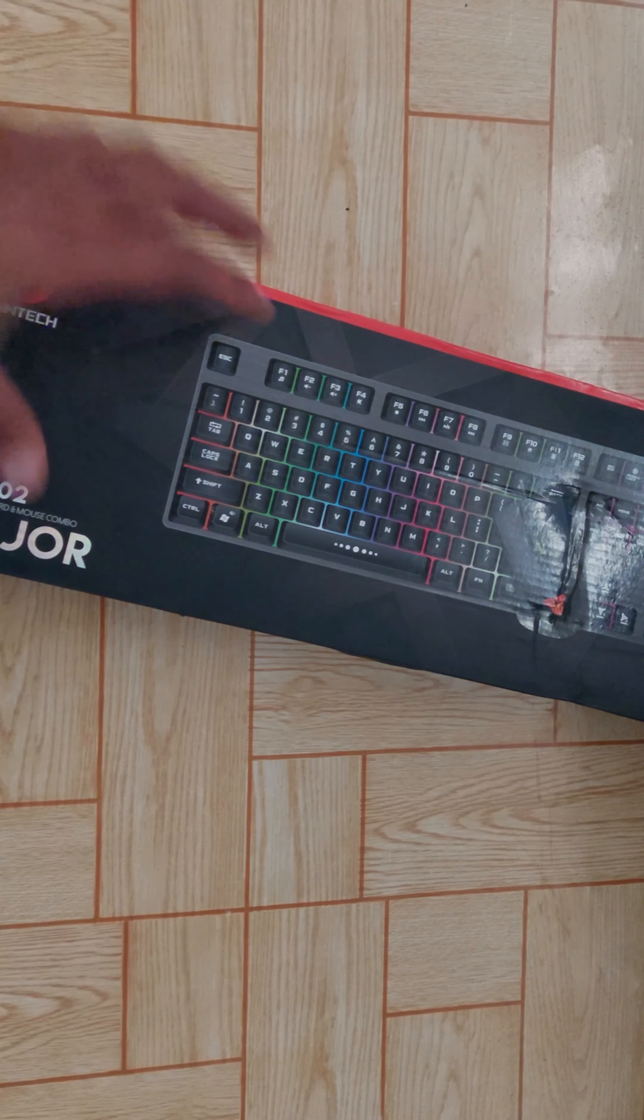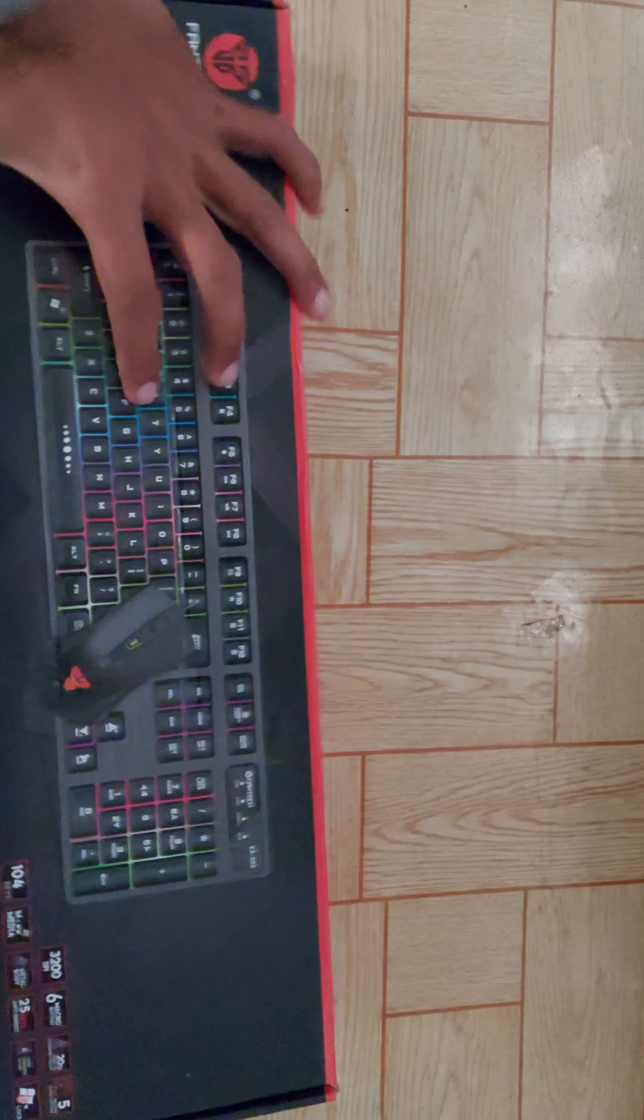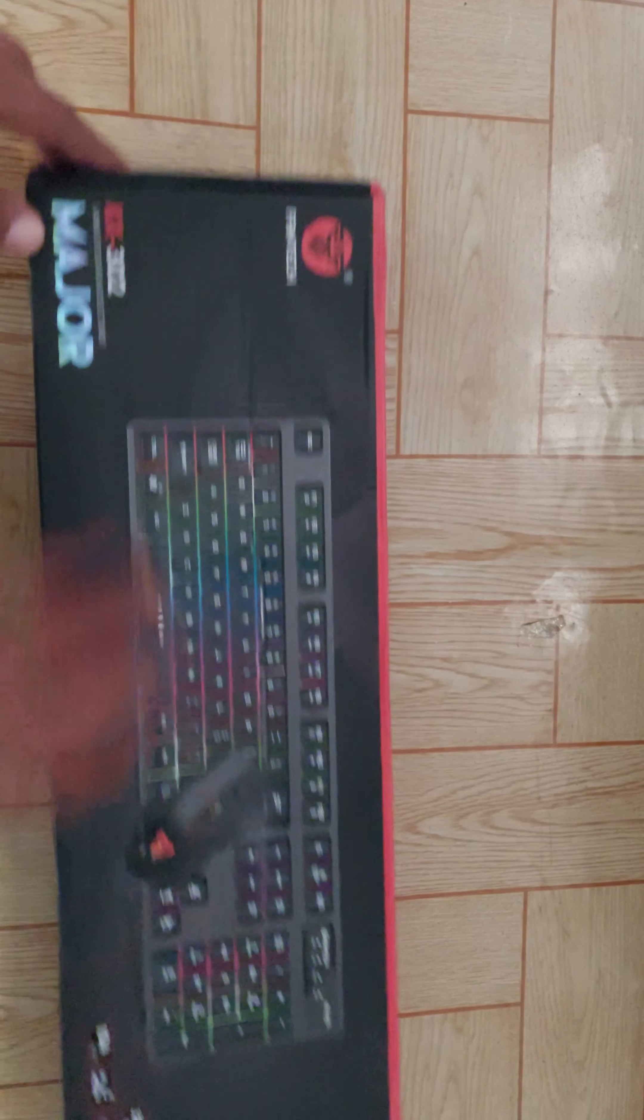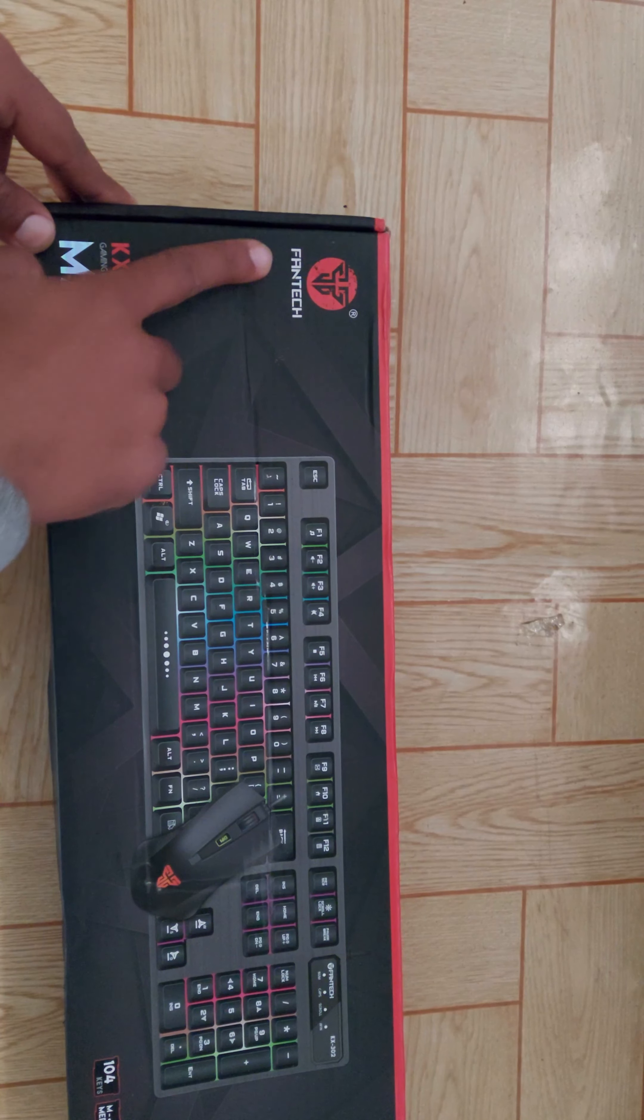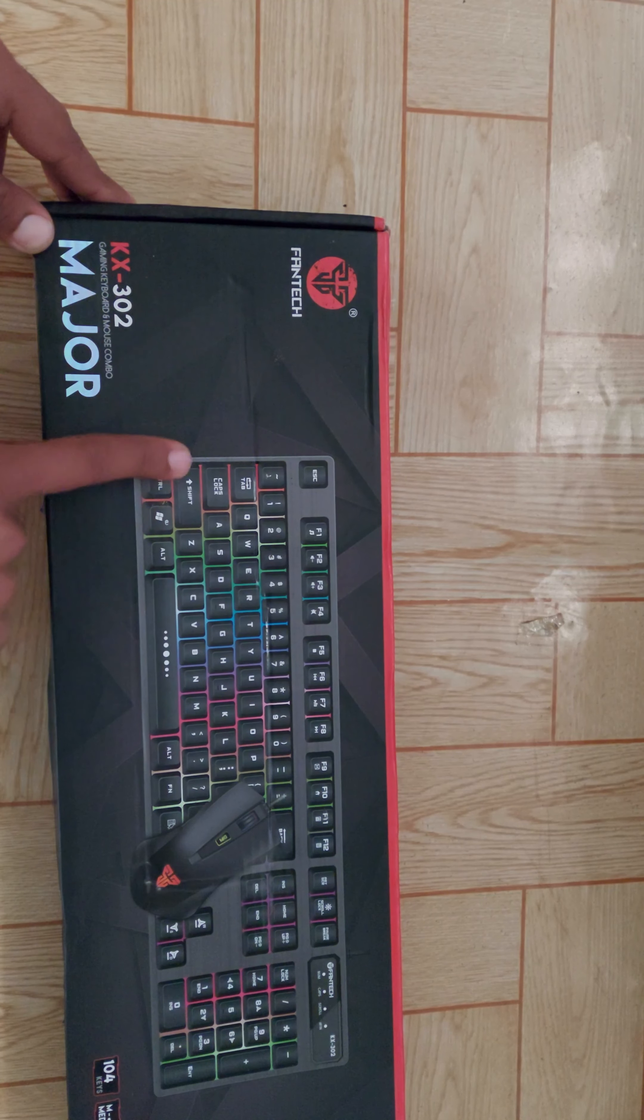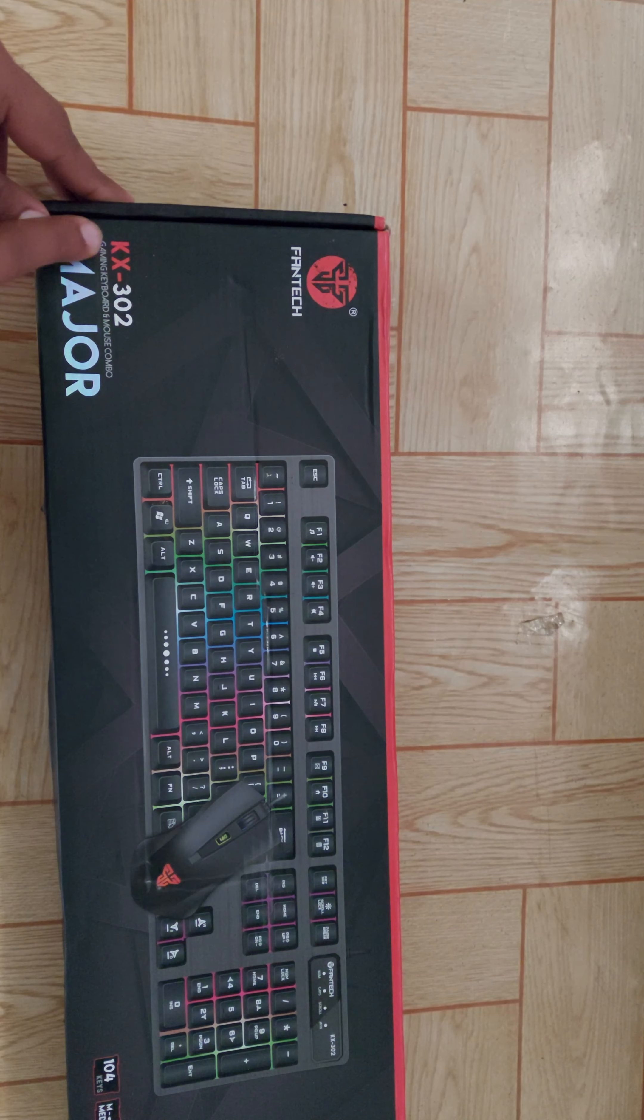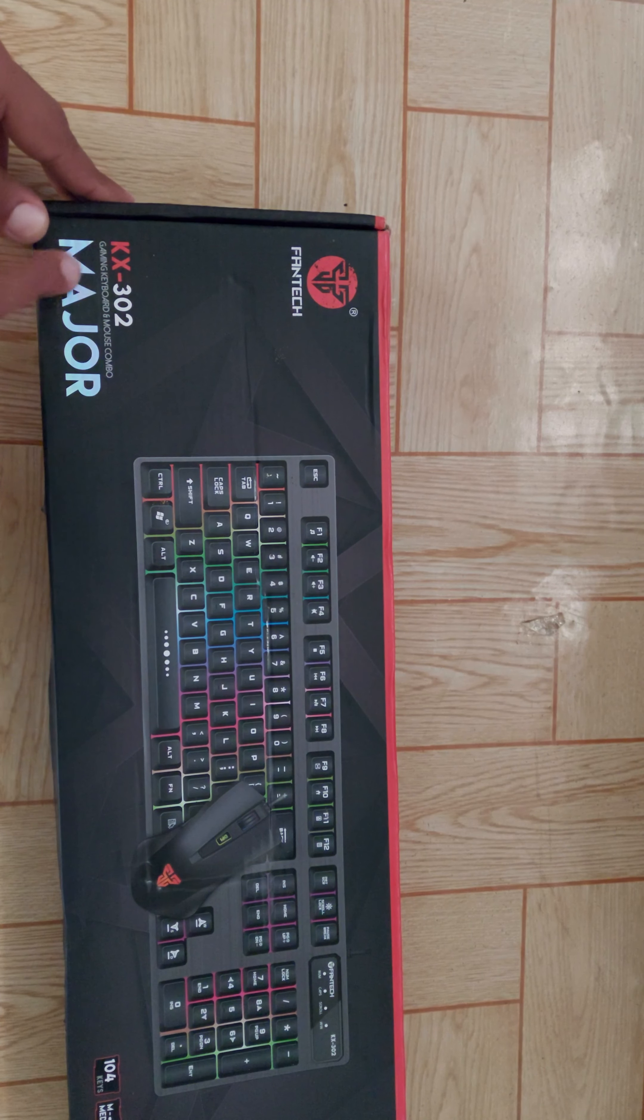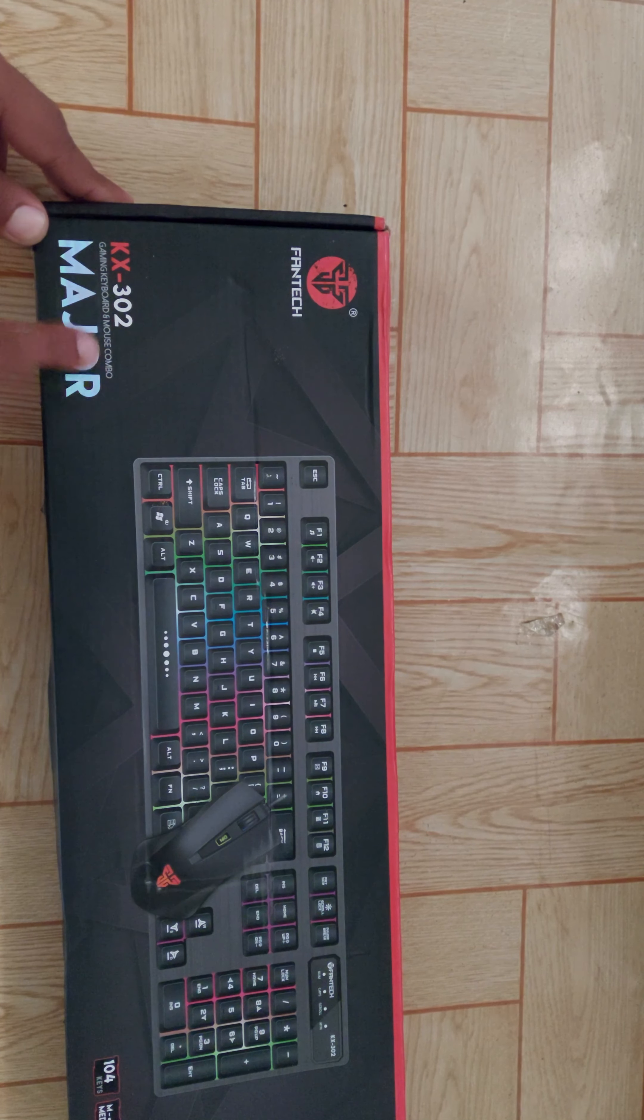Namaste all day. Today we are going to show you a gaming keyboard plus mouse combo. This is an unboxing video. This is model number KX302.